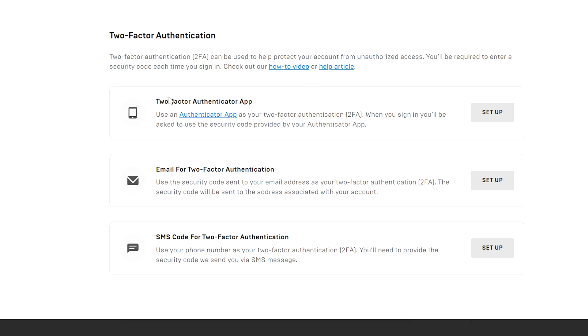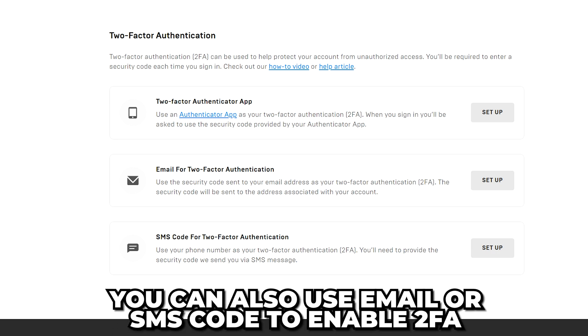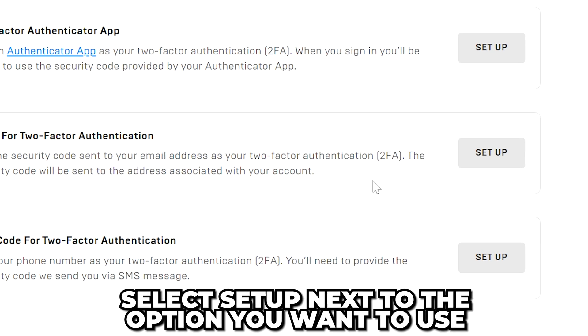You can set up two-factor authentication using an authenticator app, email, or SMS code. Select setup next to the option you want to use.